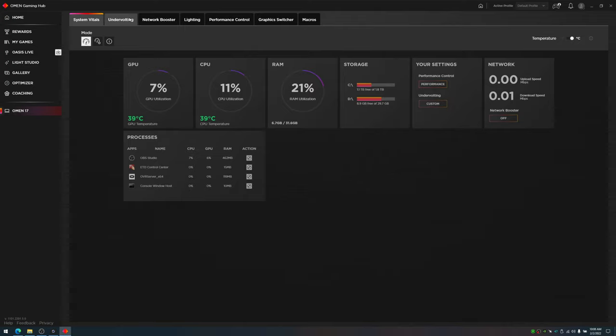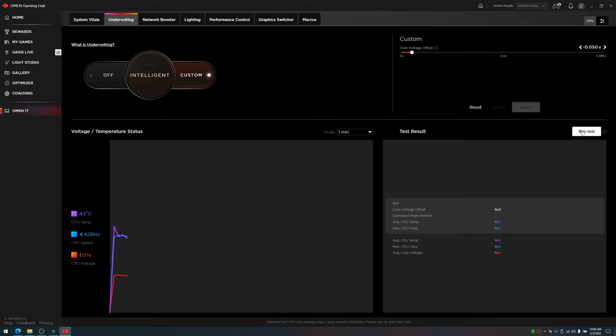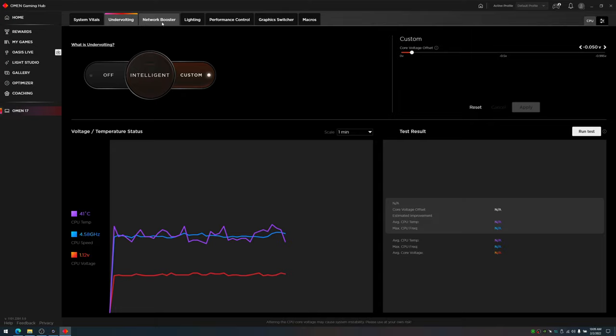This is the undervolting section. You can run a test to automatically determine your undervolt by benchmarking your system. Your computer will restart several times during this, so that's okay. I ended up getting 0.035. I kept increasing it until I got instability and rolled it back. You can test this in-game. What this will do is lower your CPU temperatures as well as increase your clock speeds. I ended up getting roughly around 200 to 400 MHz higher on average.